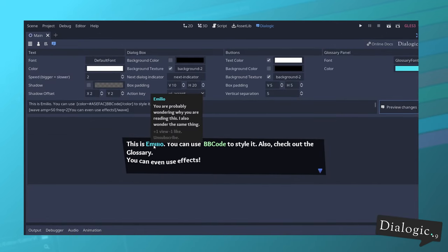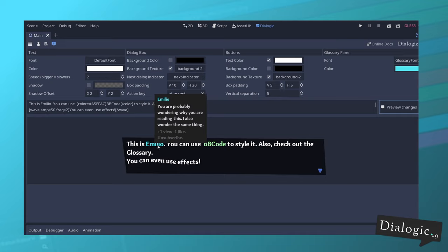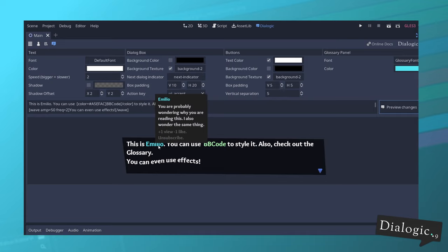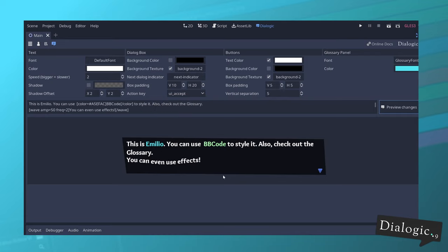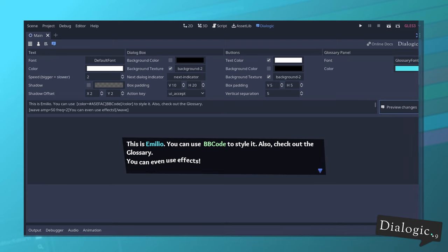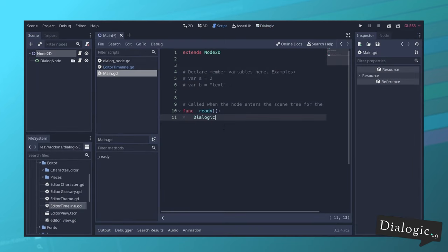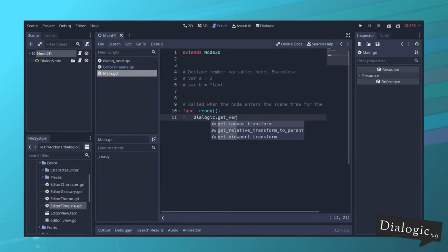You can create also strings and number variables from this glossary interface, and you can access them either using the conditionals or by the new Dialogic class. I will cover that later in the video.